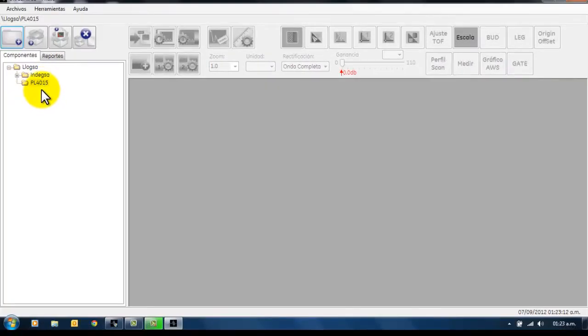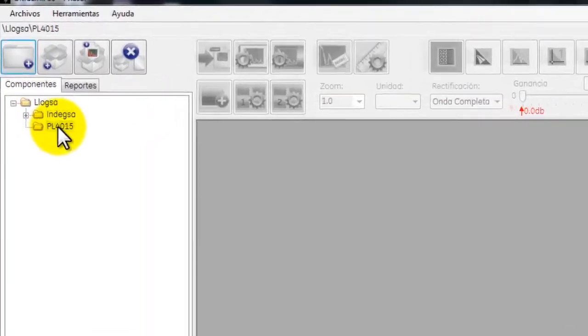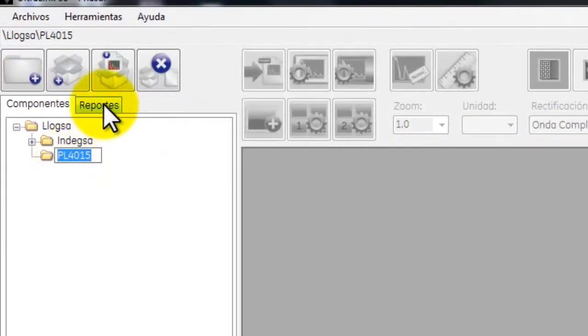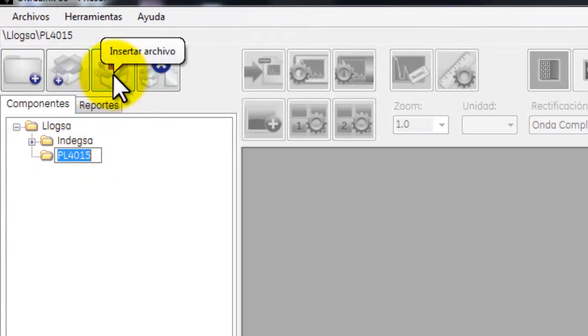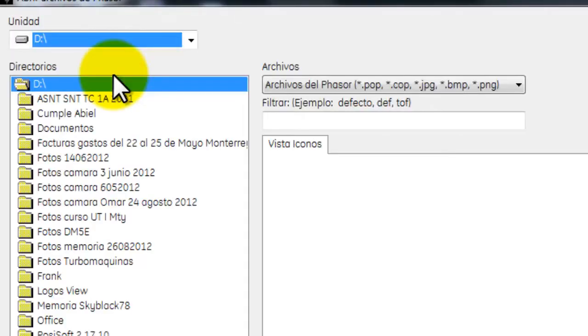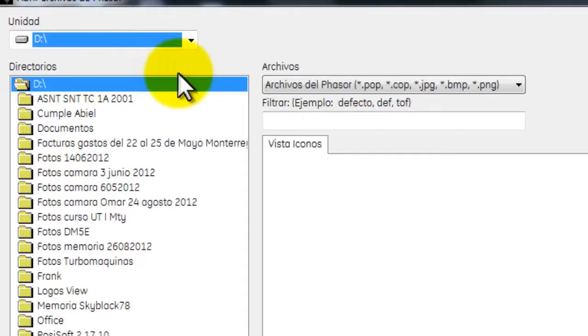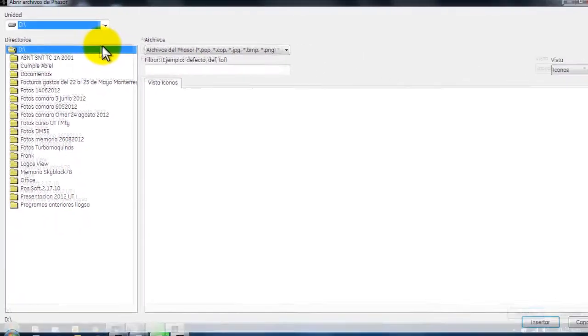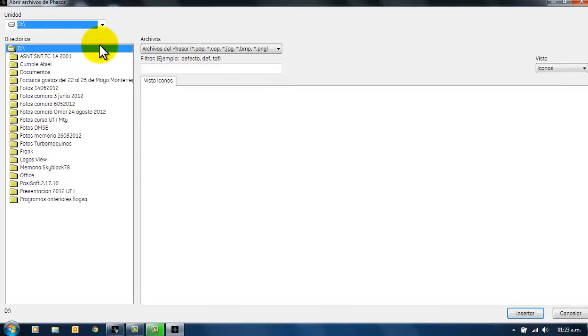Para insertar el archivo o importar nuestro archivo a procesar, seleccionamos la carpeta y damos un clic en el ícono de Insertar Archivo. Abrirá la ventana, en la cual seleccionaremos la ubicación de nuestro archivo.